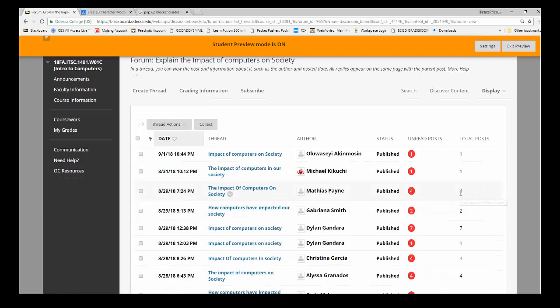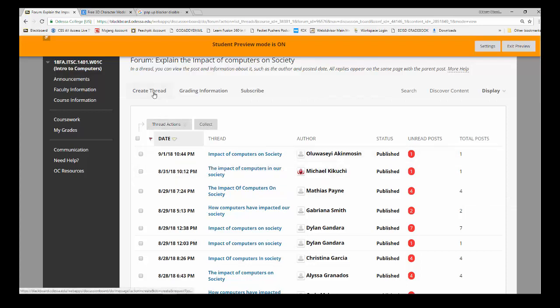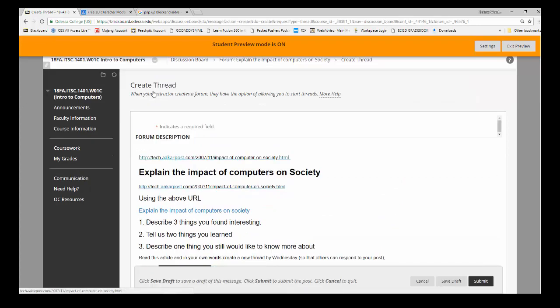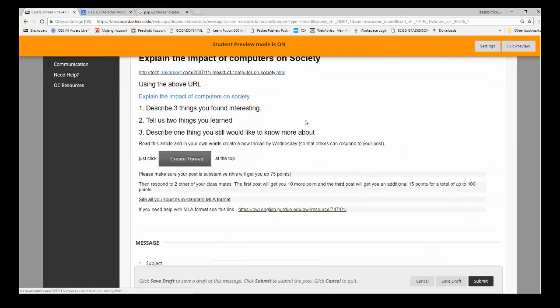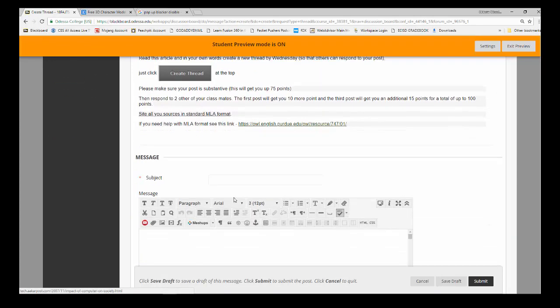So basically we just create a thread, click it, and the thread comes up with the information again. Then all you have to do is come down here.